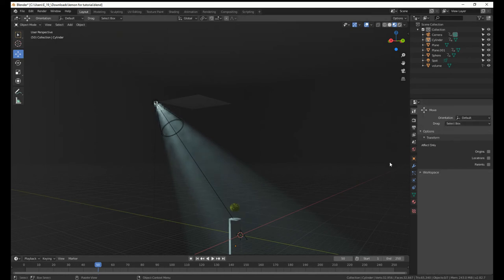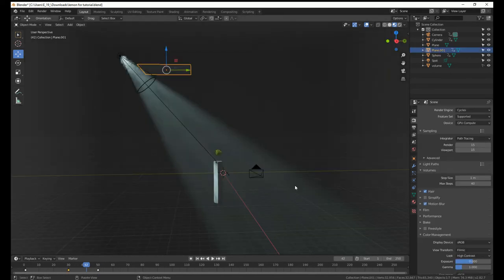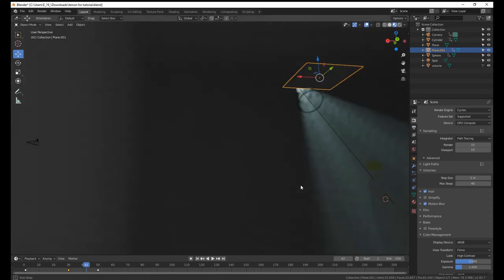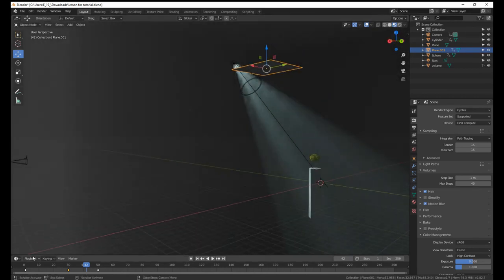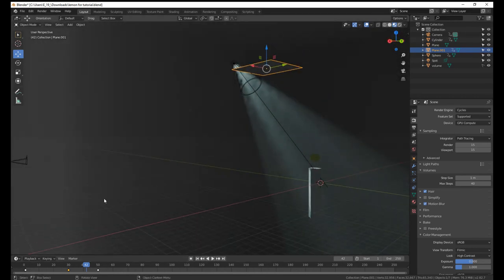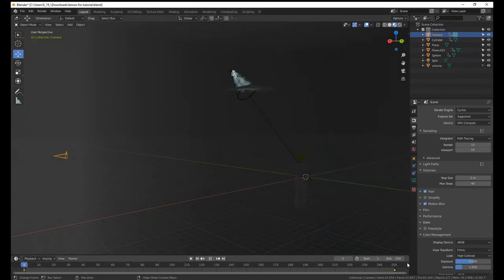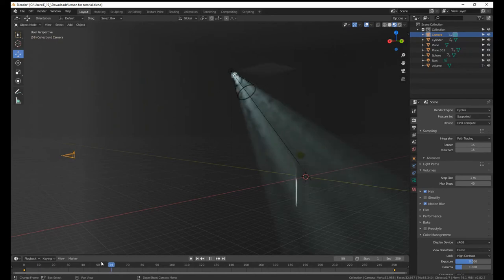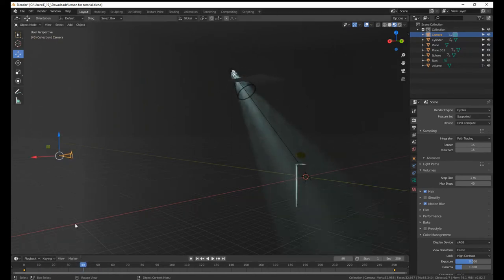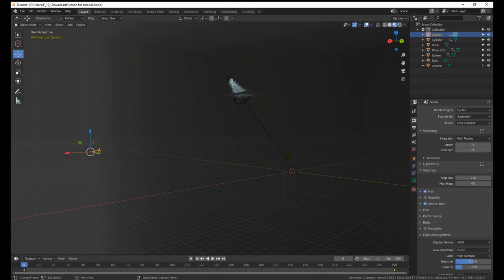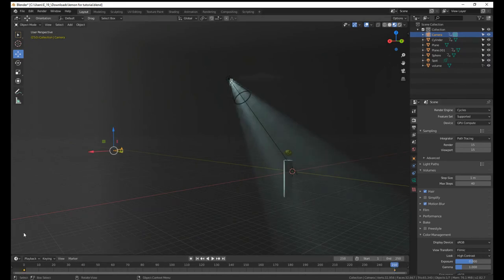The horror! I exceeded my five minute limit in the middle of explaining how to make the light rays appear suddenly and how to make the camera have this nice movement. Basically, you take the camera and you keyframe it here at frame zero and here at 250.